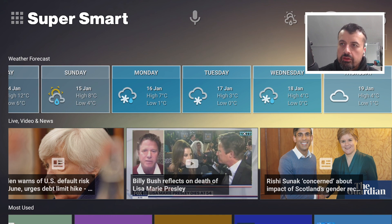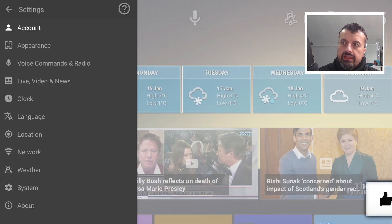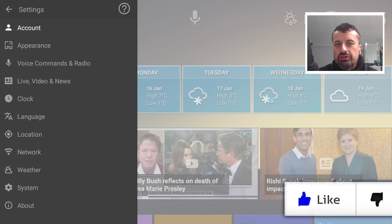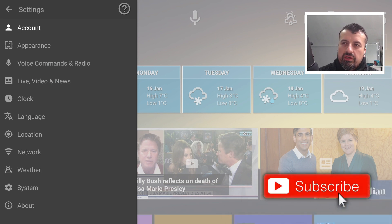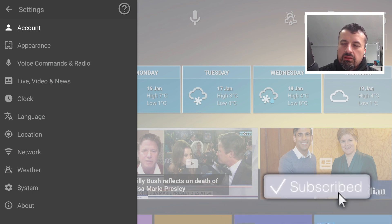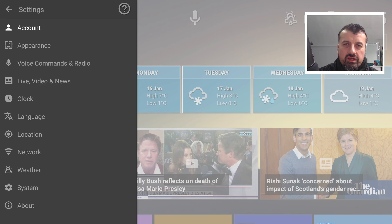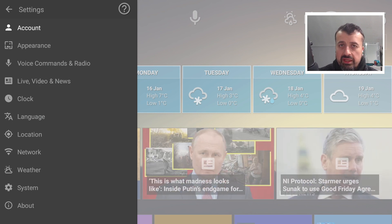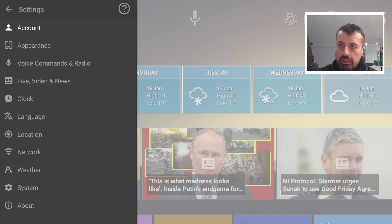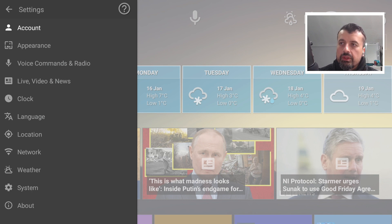To customize the launcher, click on Super Smart, then Account. You can see there are some premium features if you want to pay — like adding more favorites — but everything I'm showing you in this video is available for free. You can install this application and do the exact same things I'm going to show you without paying anything.